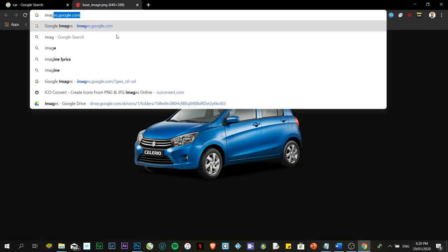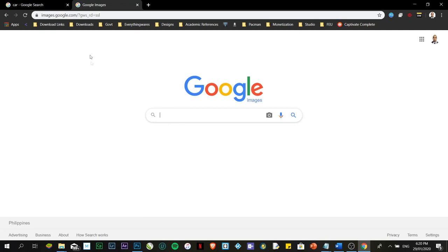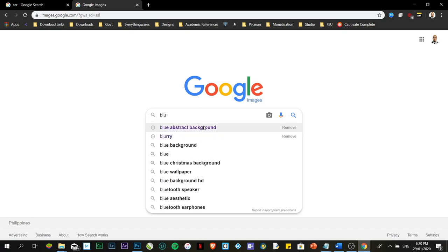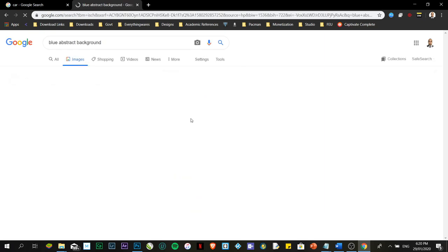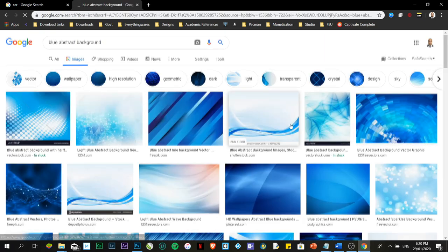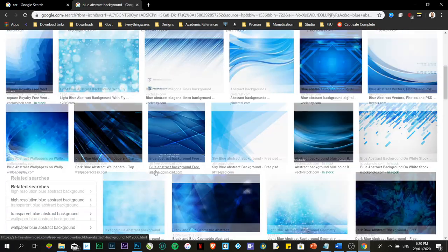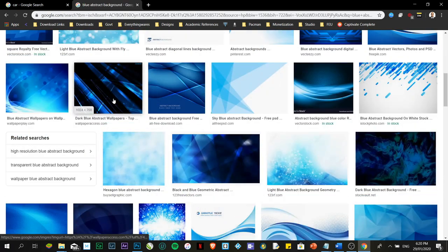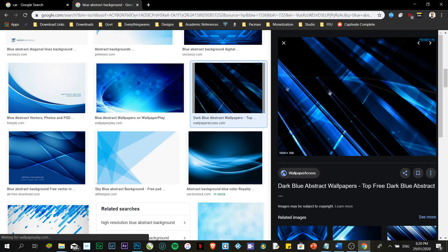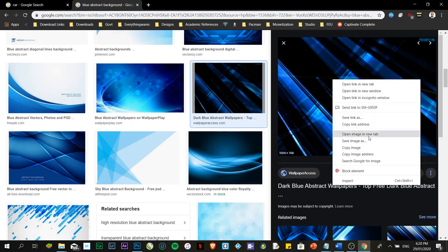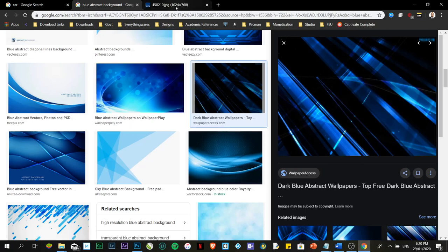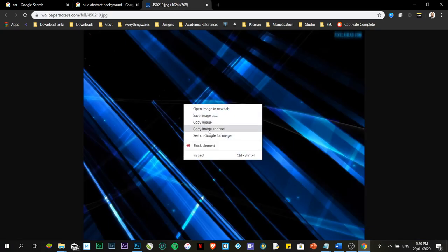I've already also saved a background. I got it from images.google.com. It depends on you what you want, depends on your creativity. I'm sure you're probably better at design compared to me. I used blue abstract background for that. I love blue, so I've chosen this one. Then right-click, open image in new tab, then save image. That's it.